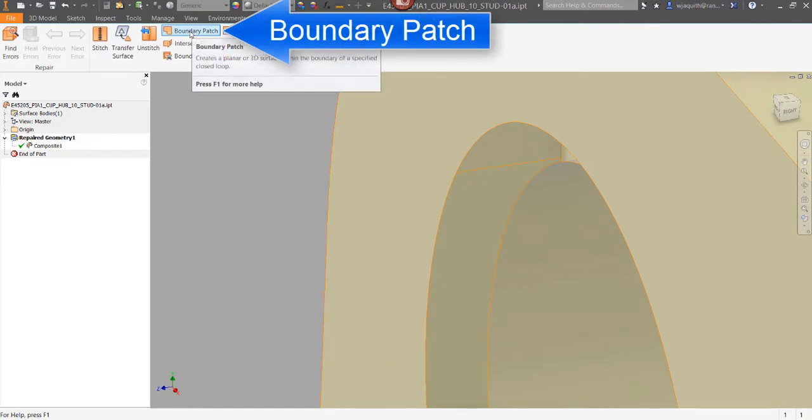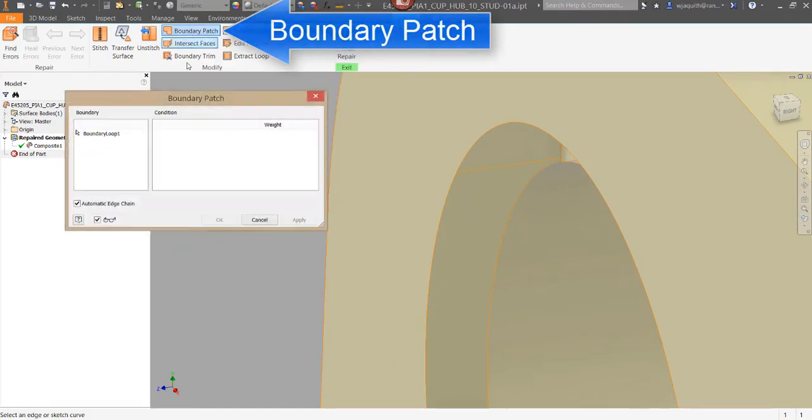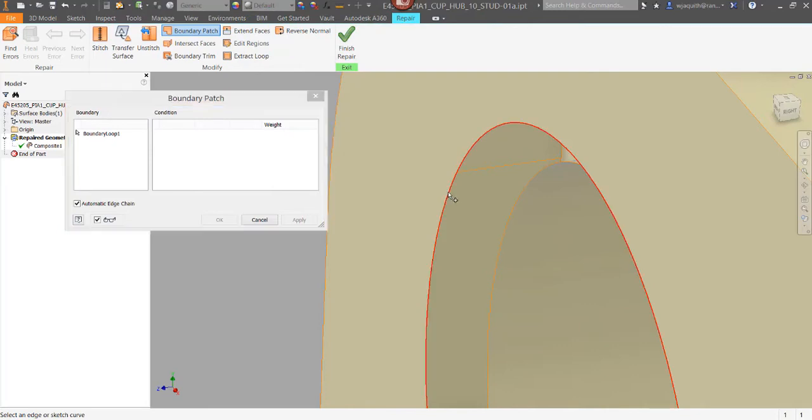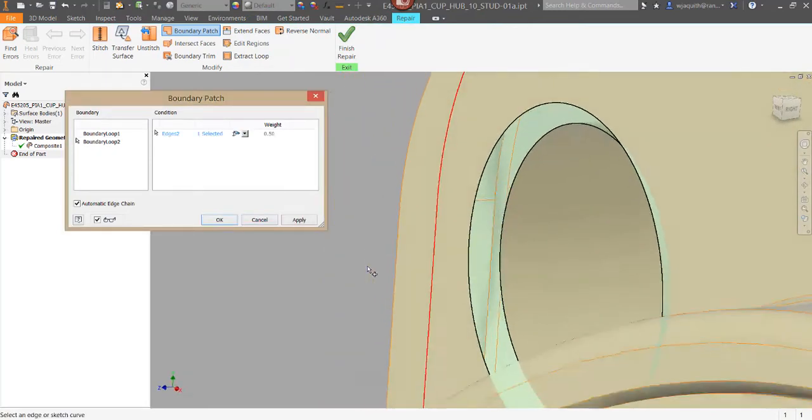Now I'll select the boundary patch tool, and then the two remaining edges. The surface is created between them.